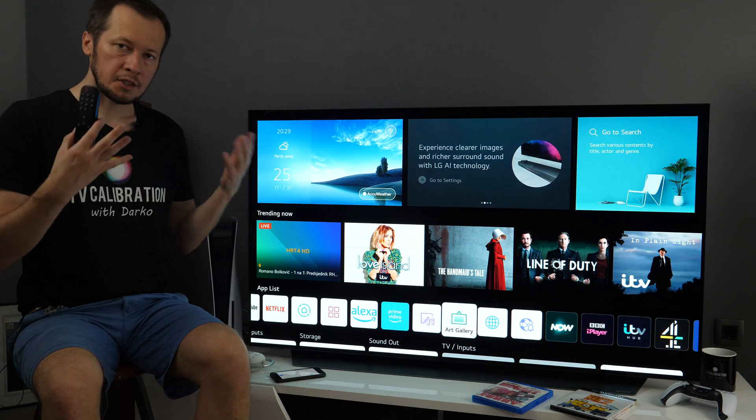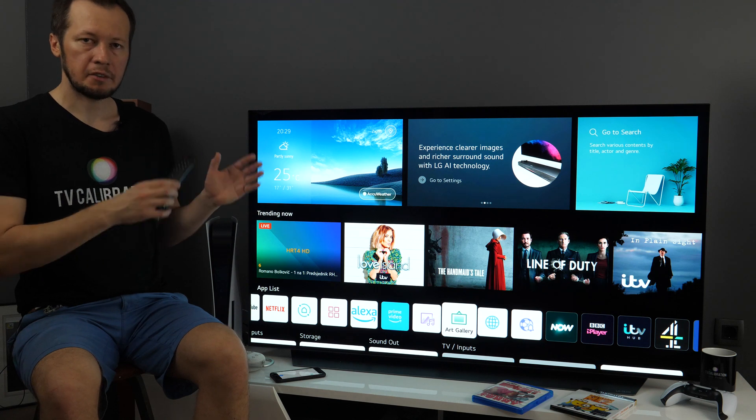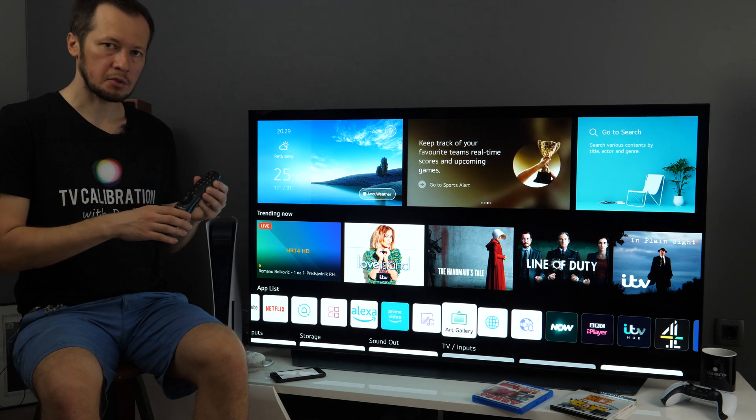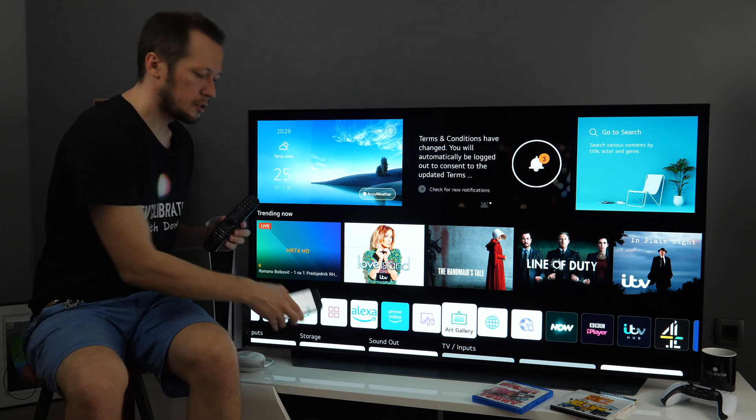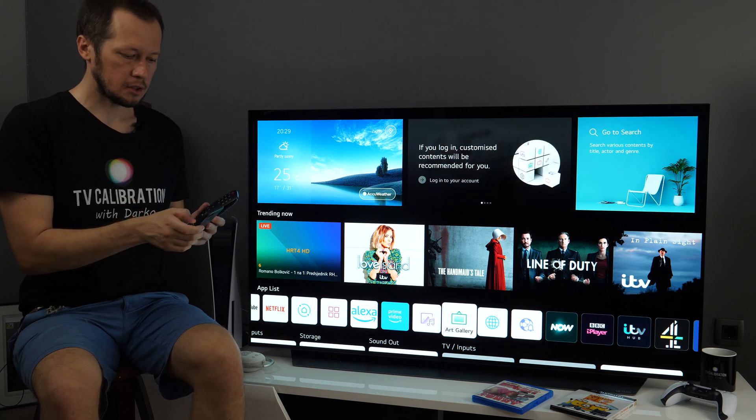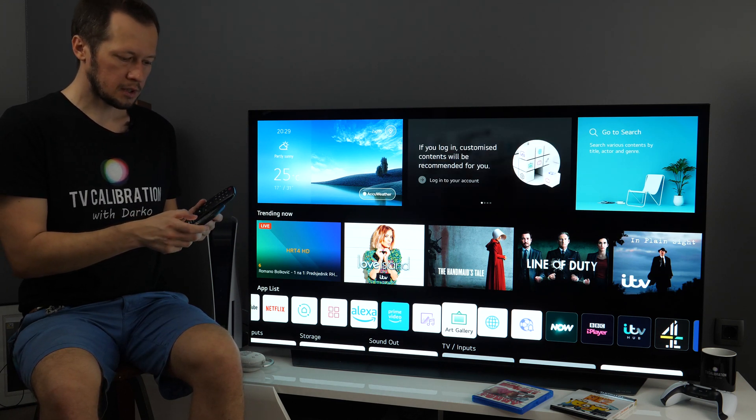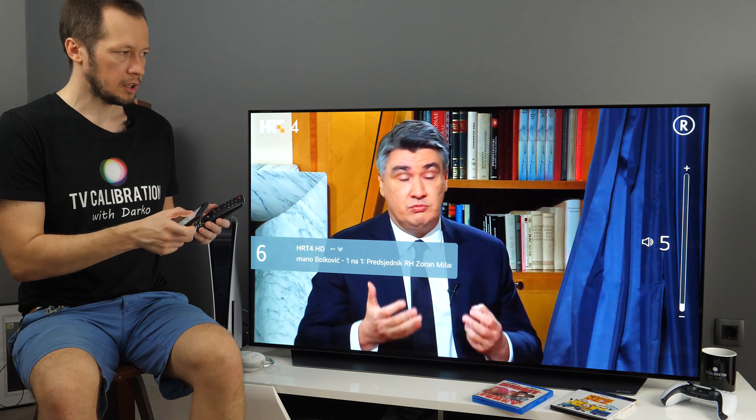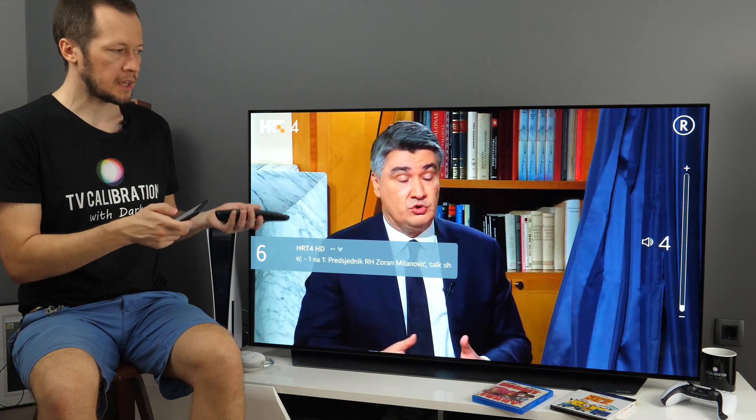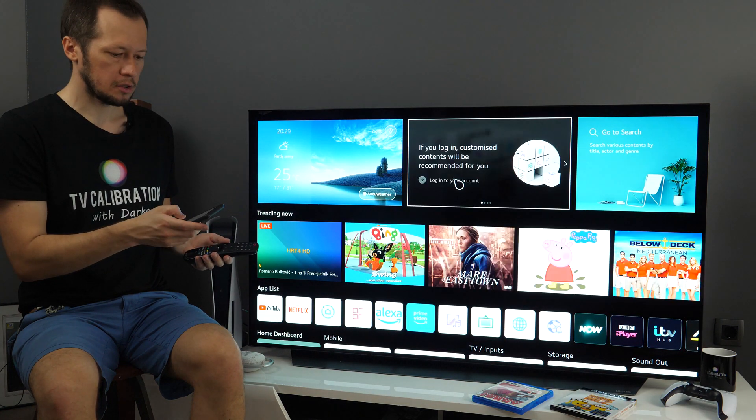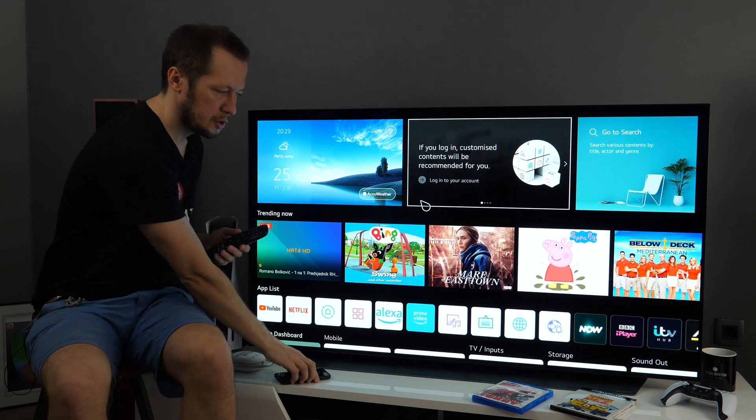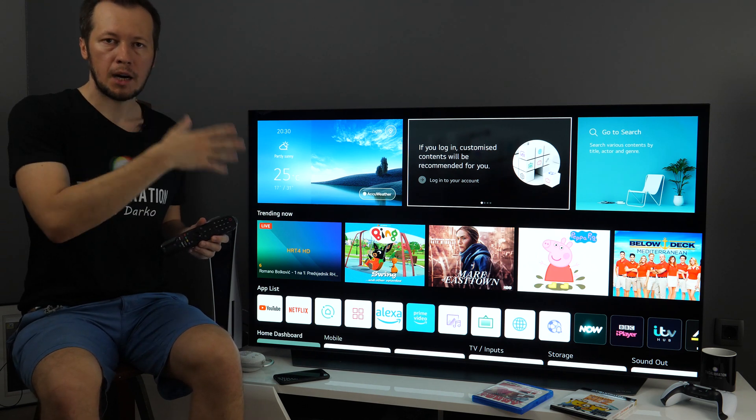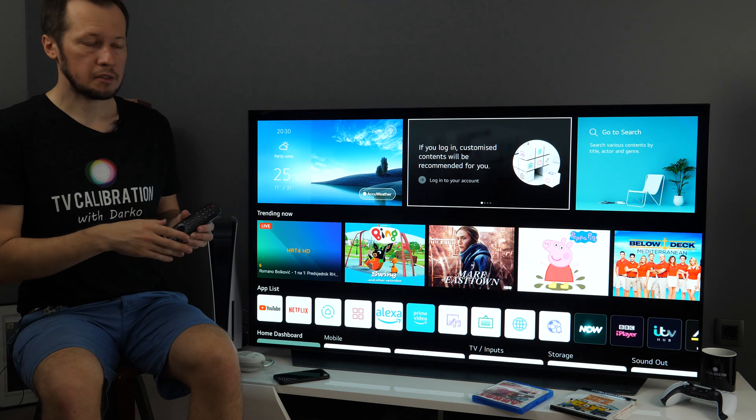So as you saw, you can quite effectively control all the apps and navigate through WebOS 6 using supplied remote control, especially using Magic Remote. But you can also use LG's ThinQ app to control the TV. So here you can choose different inputs. Let's go to Live TV for example. Let's adjust volume up or down. Let's bring home menu back. And as you can see, you can also use pointer.